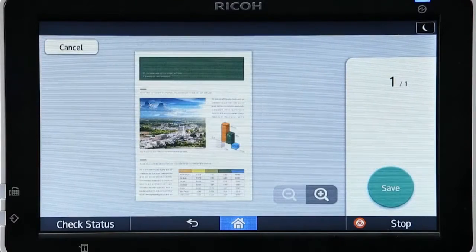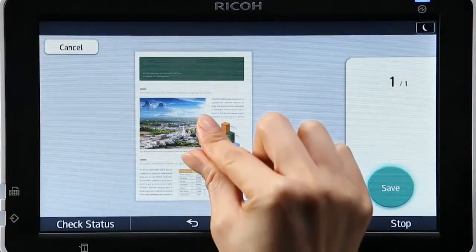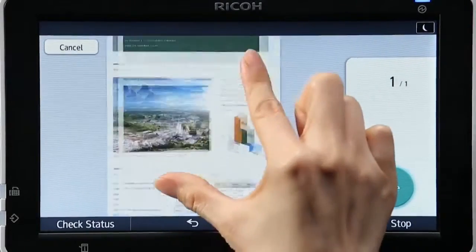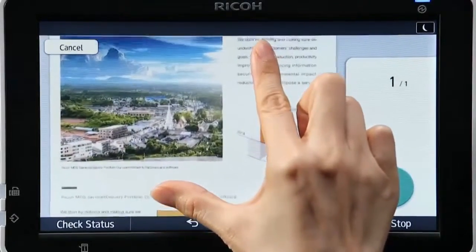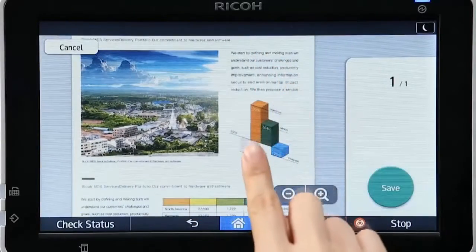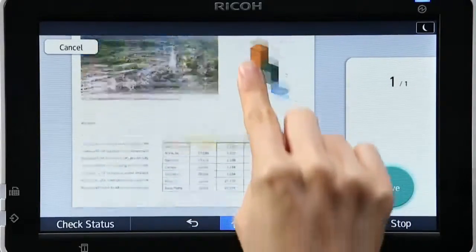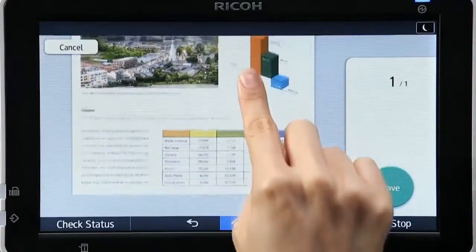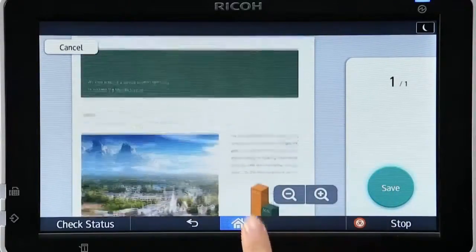The scanned data can be viewed in the preview screen, and by pinching in and out, details can be viewed close up to confirm details.